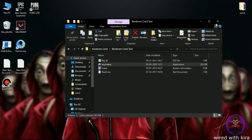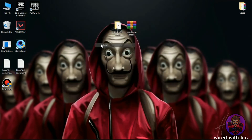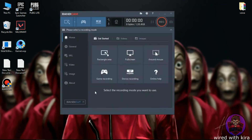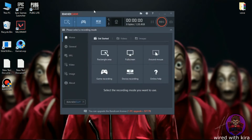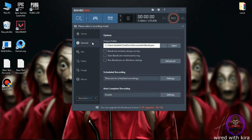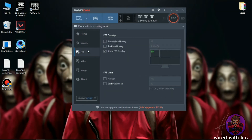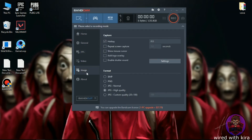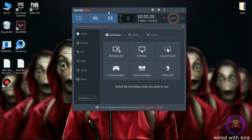Now open Bandicam and you will see the magic. Your Bandicam is registered successfully. Now you won't get any watermark again, and you can freely record video in HD quality.